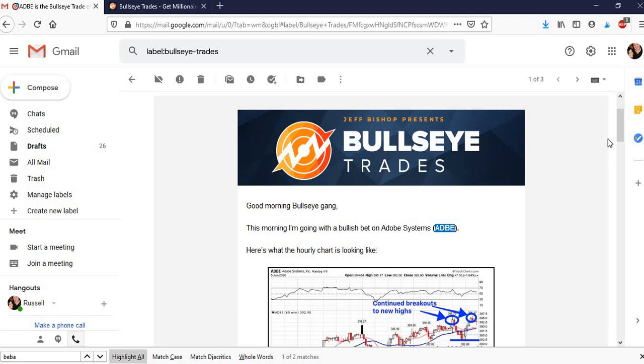However, if you want to get some more information on this, I've got a really cool presentation coming up by a guy in my Facebook group who's been able to trade these bullseye trades with a 90% success rate every single week, pretty much for months and months now.